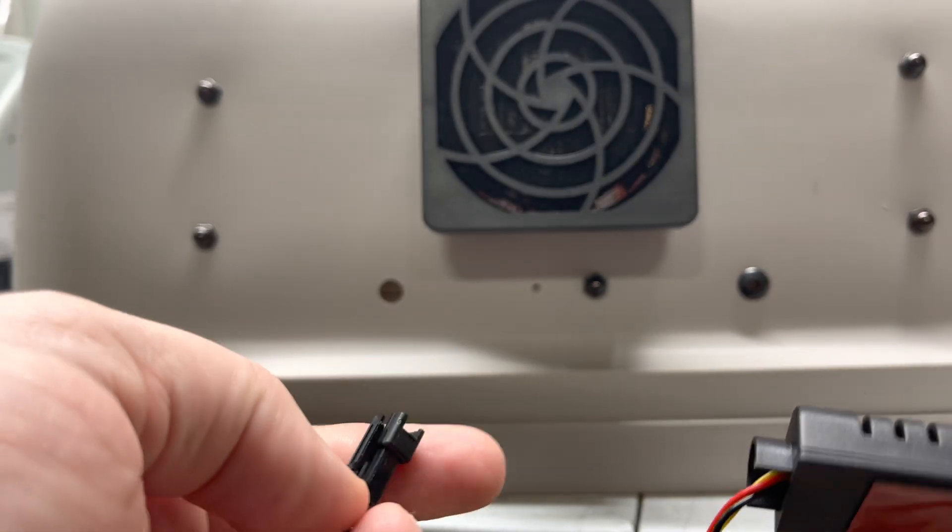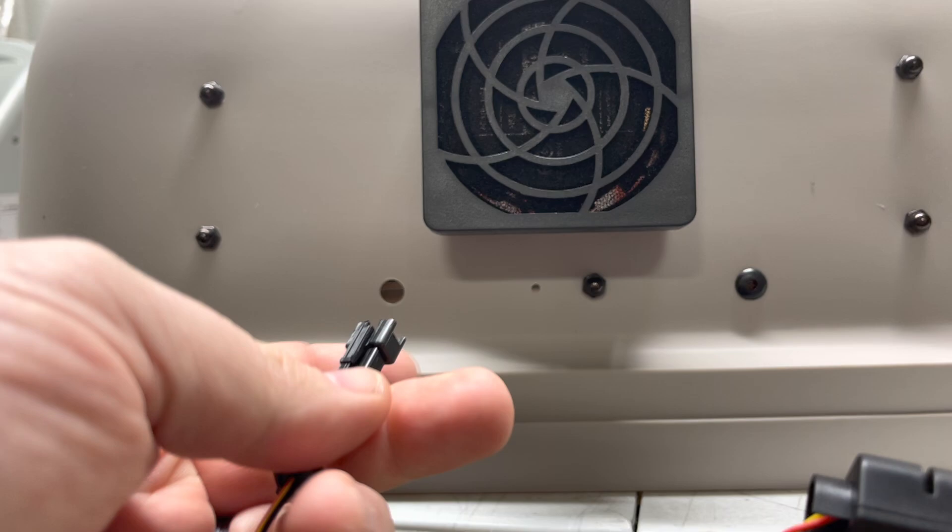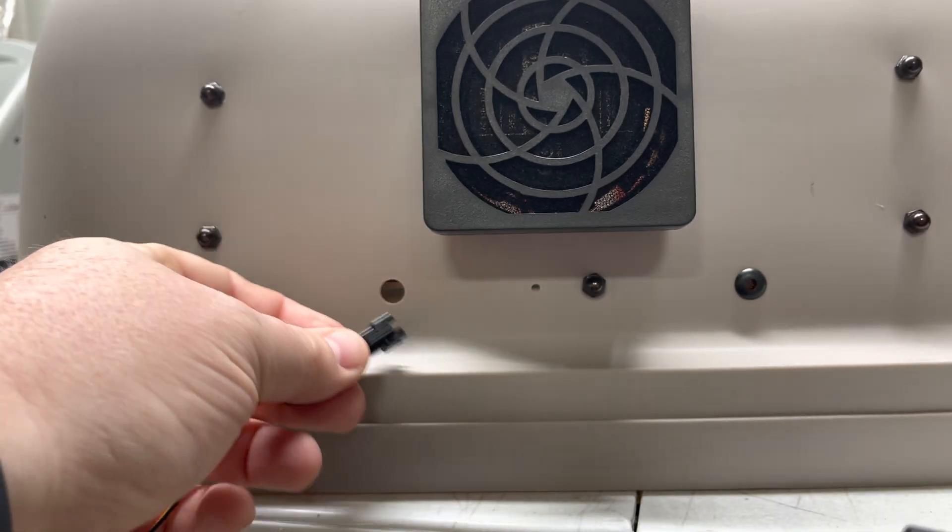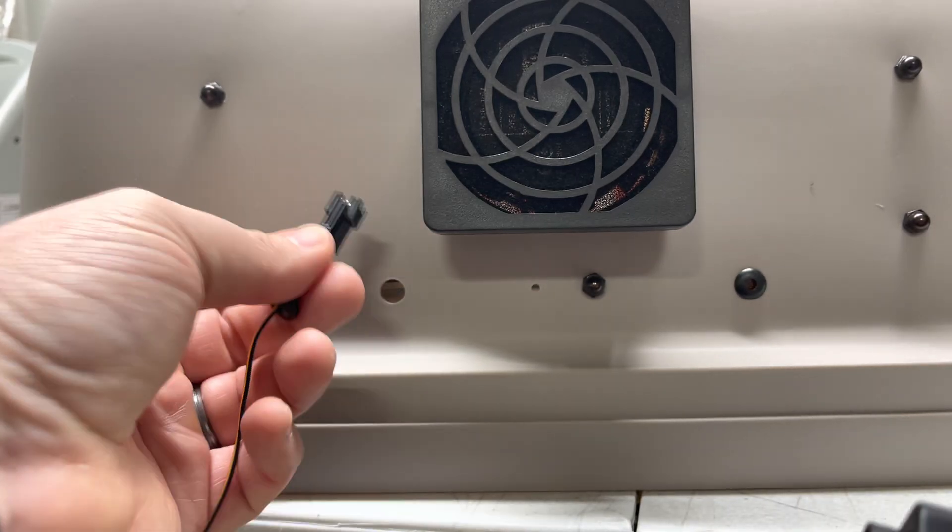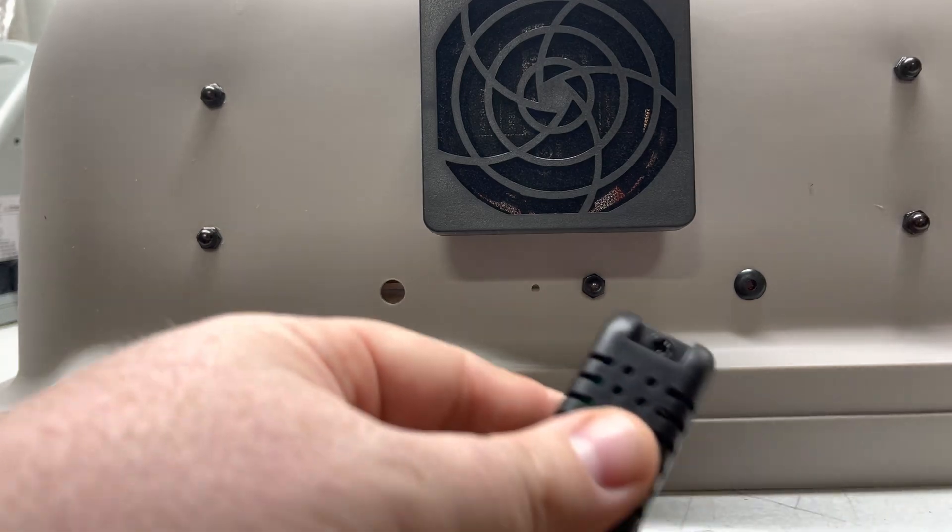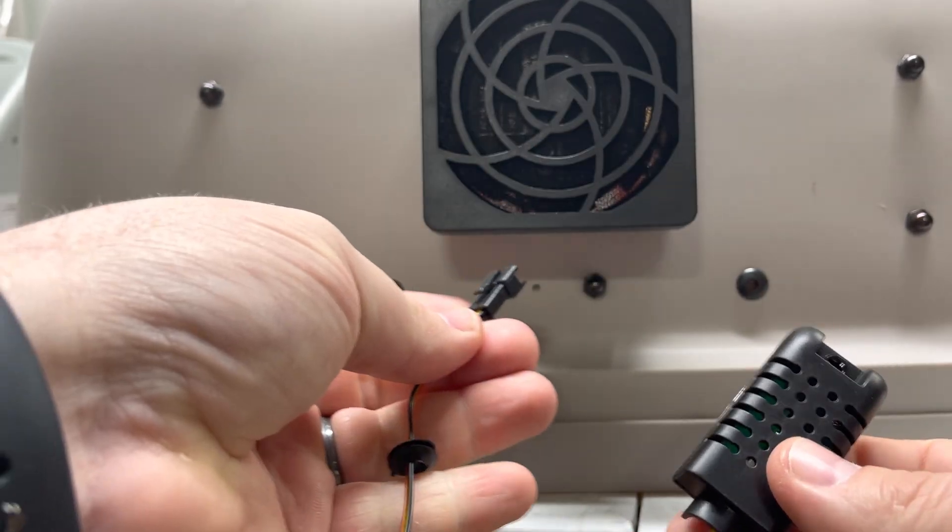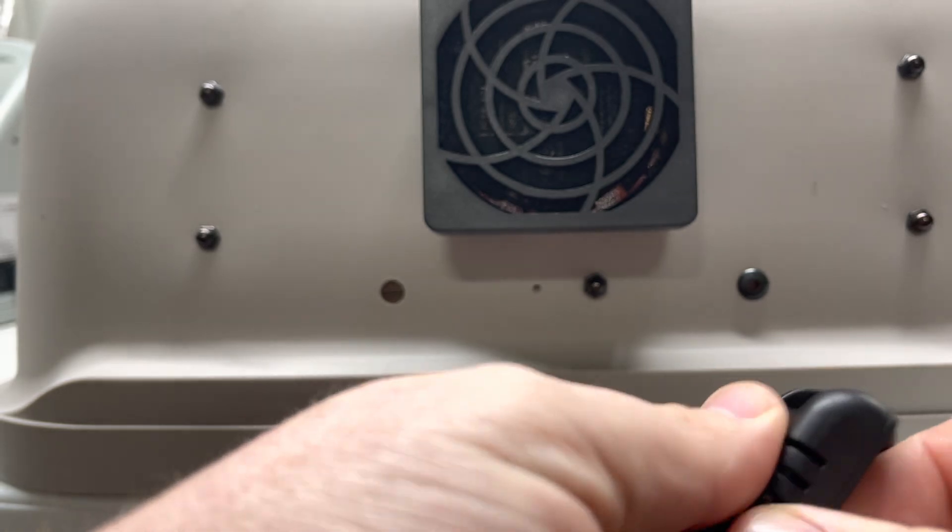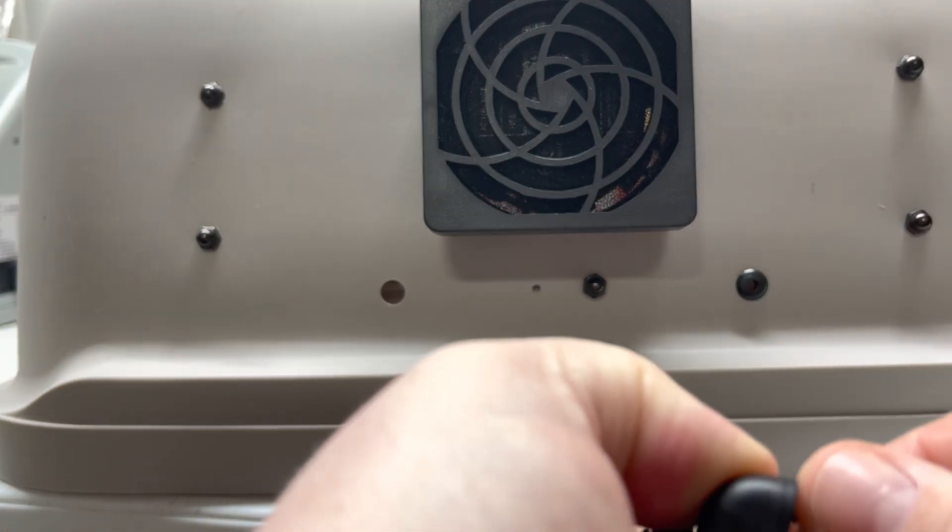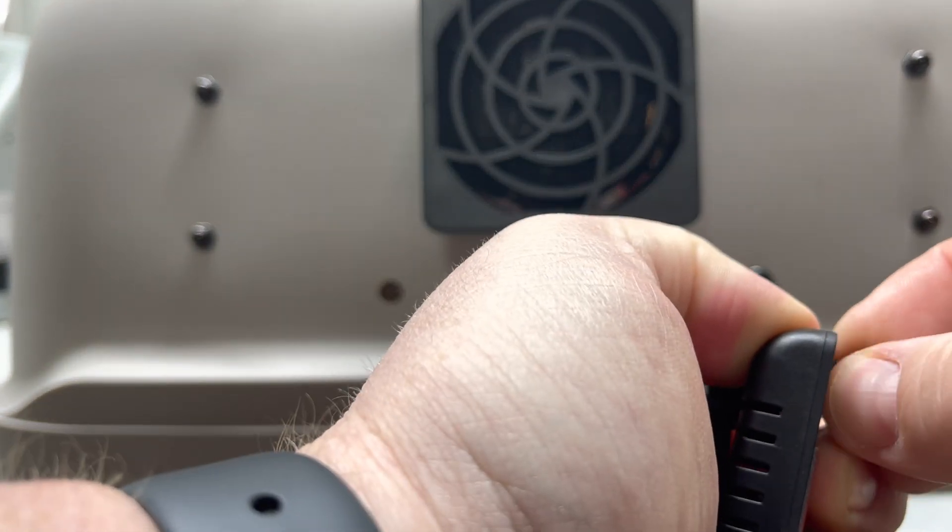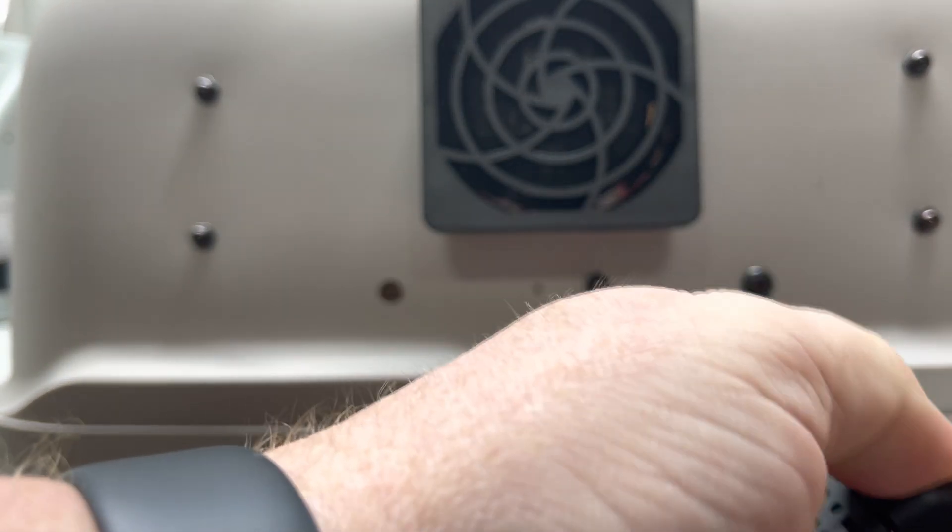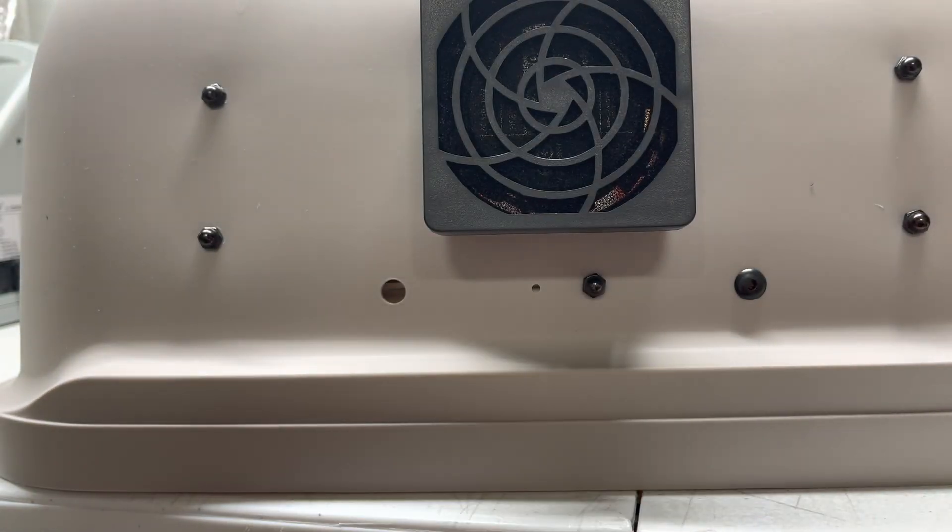In order to do that there's a couple steps, because the hole that is on the back here isn't large enough for that to fit through. So you're going to get the sensor. It's going to look like this with the male end and a little black grommet on it. The first step is you're going to take that little acorn nut and screw it out of there and set that to the side.